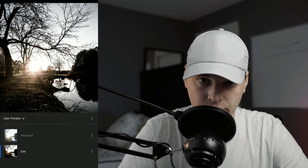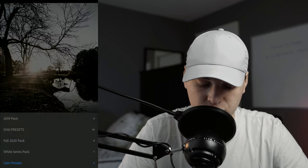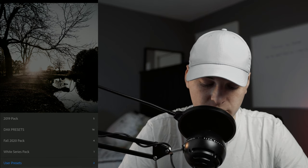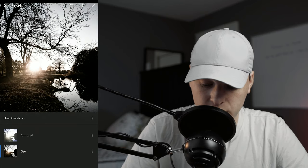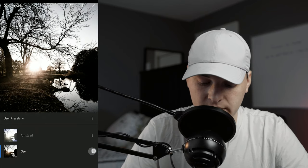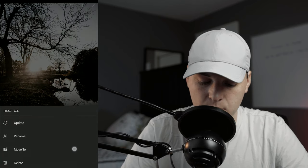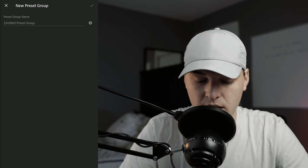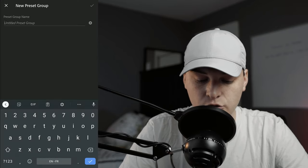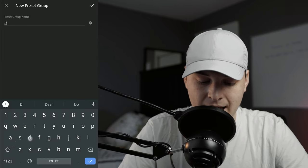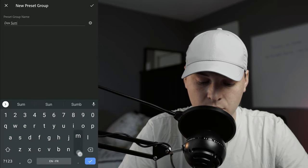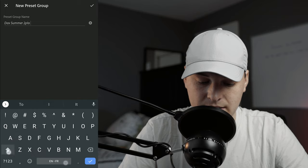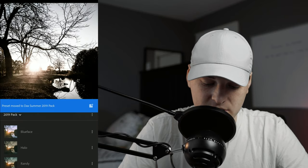There are folders on the mobile version, so you can choose between your folders. If you want to create a new folder, hold on a preset and press Move To, then press the plus button and add a new group — call it Dax Summer 2019 Pack, press the checkmark.